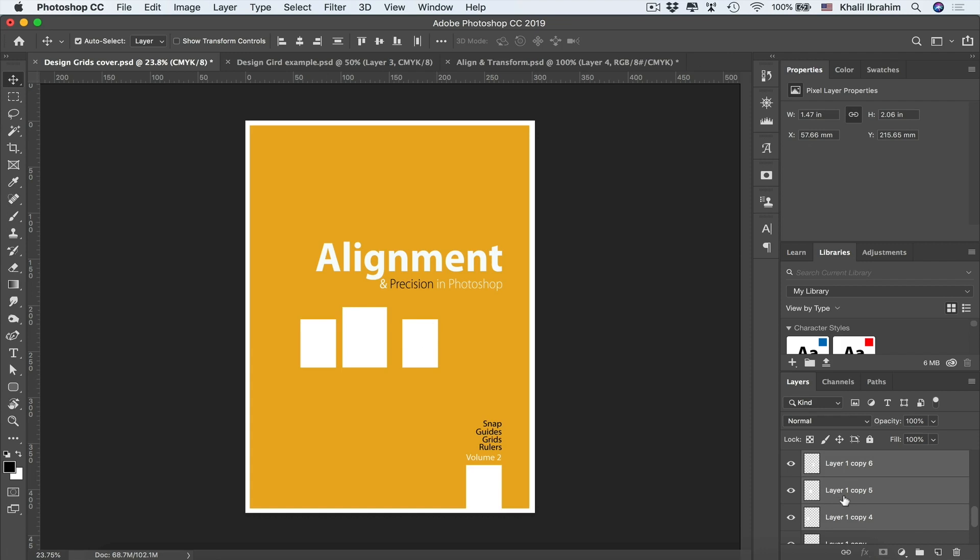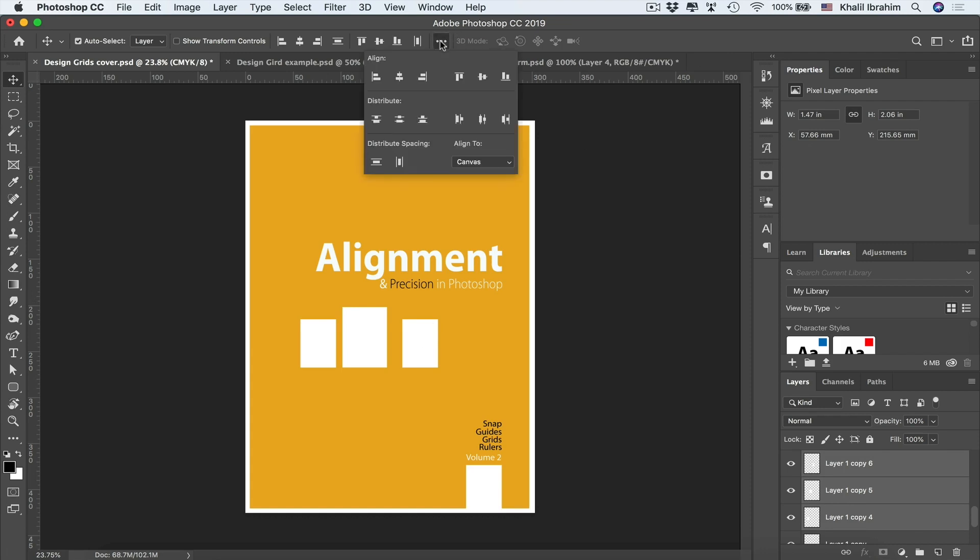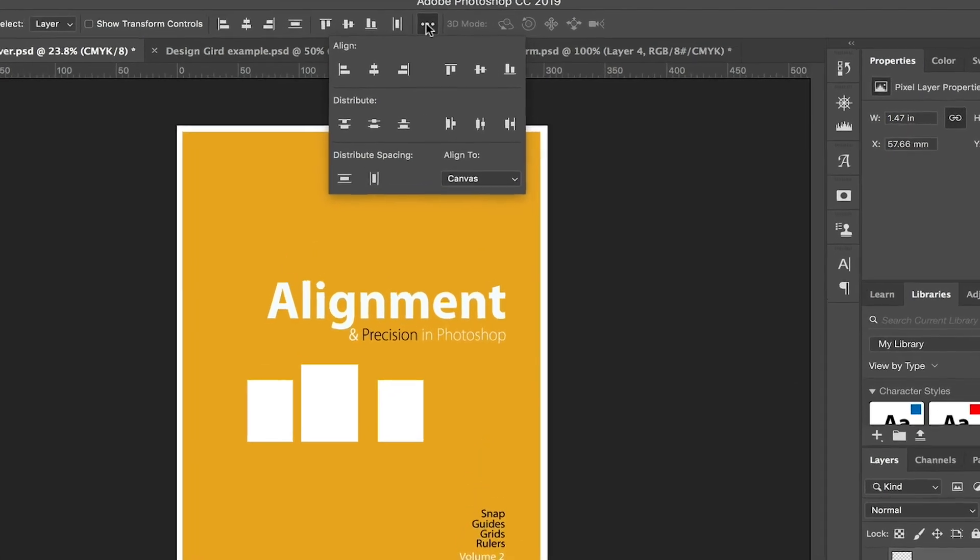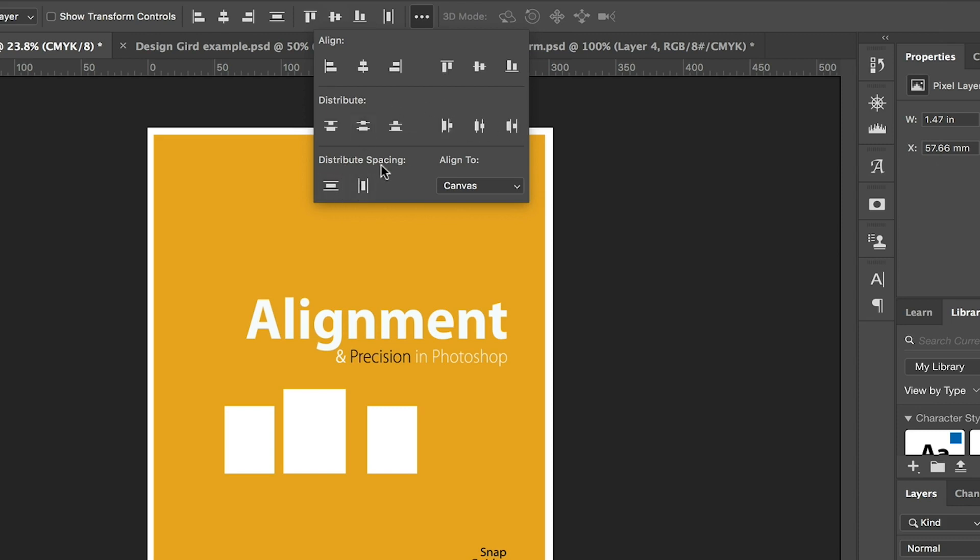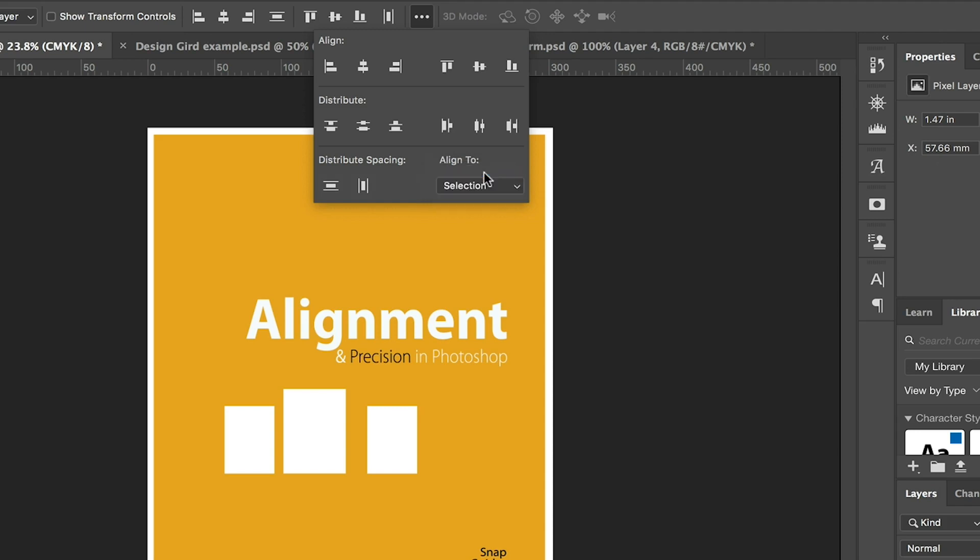I'm going to Align and Distribute panel once again, clicking those three dots. Now we have all options activated since we have more than a layer. So we have align options including six icons, and also we have distribute options including also six icons, plus we have two more options for distributing spaces. However, before we start aligning these rectangles, we need to be selecting Align to Selection this time.